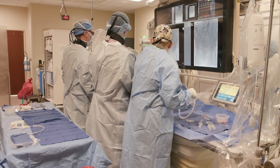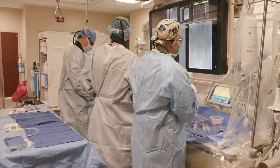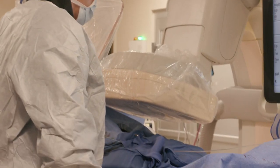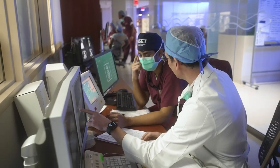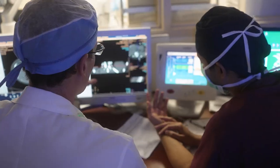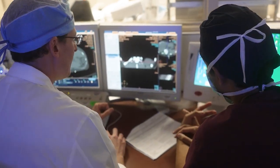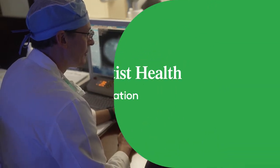Endovascular aneurysm repair is a minimally invasive procedure that is used to fix abdominal aortic aneurysms. Patients that are the best candidates for endovascular aneurysm repair are those patients that are typically at high risk for open surgery. They often have comorbidities including cardiac disease, pulmonary disease, and are patients that cannot undergo a larger surgery.